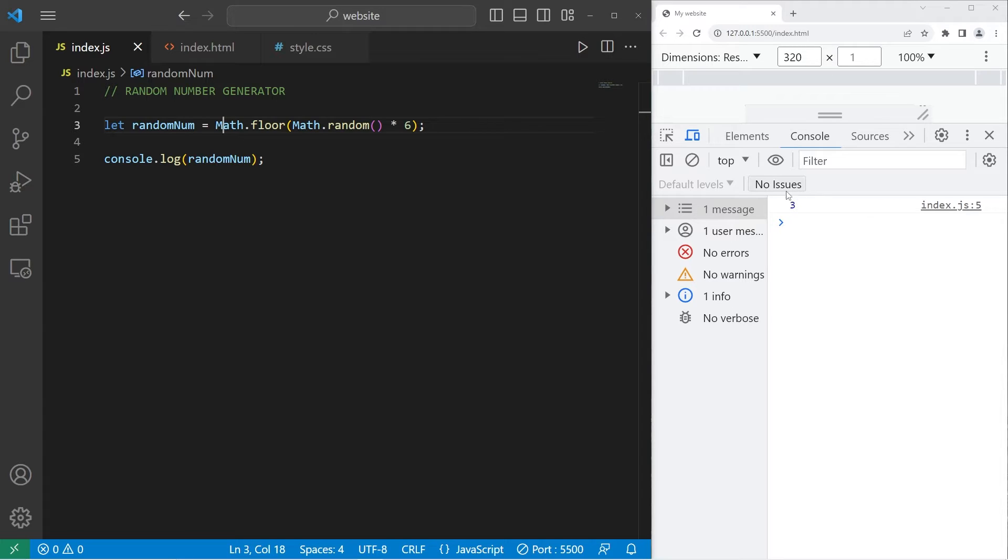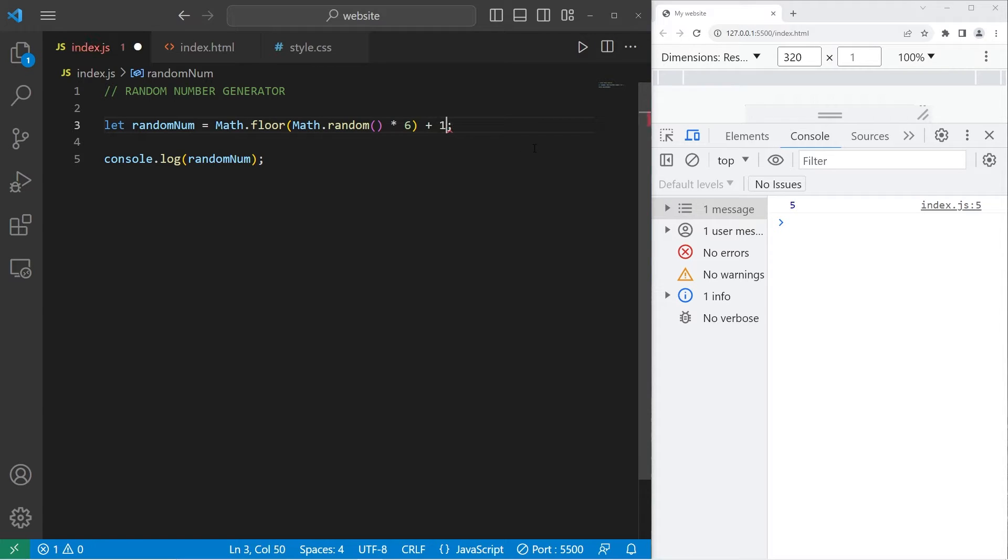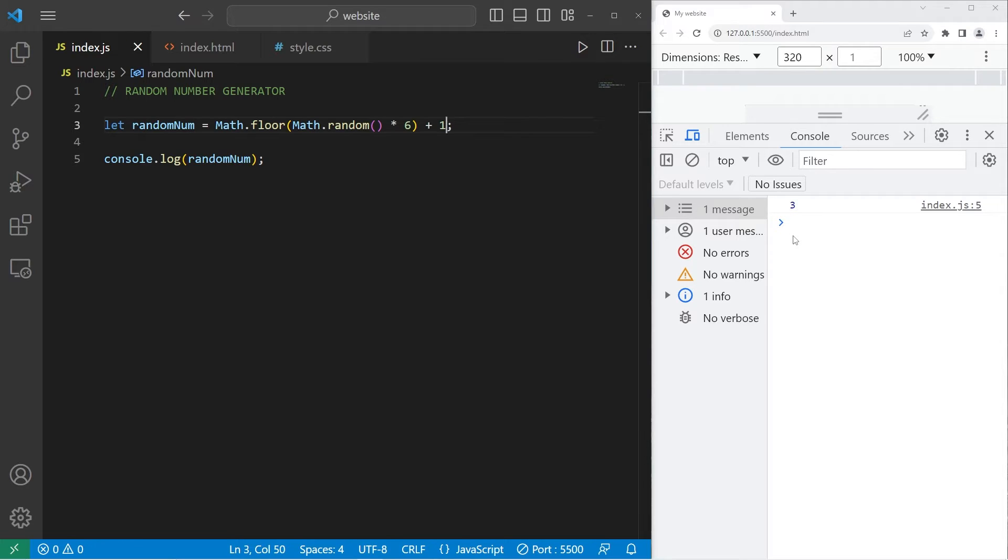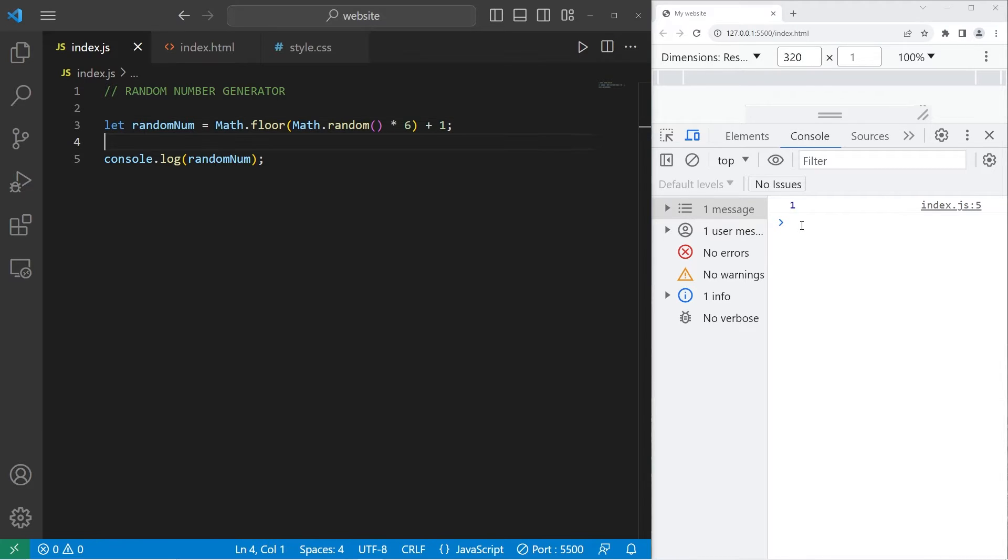So far, a random number is going to be between zero and five. But I need one through six. Well, we can increase the minimum by adding plus one, or whatever you want the minimum to be. So now, that should give us a random number between one and six.